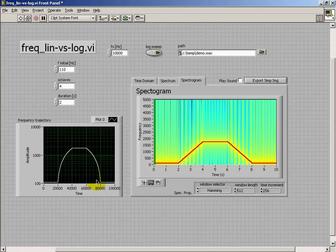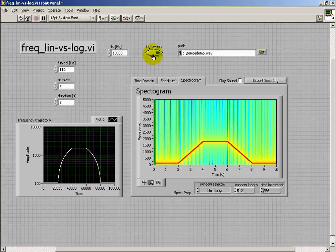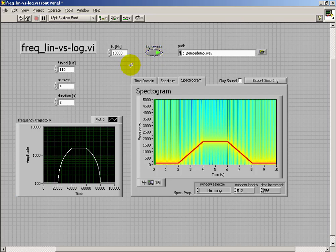All right, so if our goal is to try to get something that we perceive as more of a uniform change between the two, we actually have to set up our frequency sweep in a logarithmic fashion.